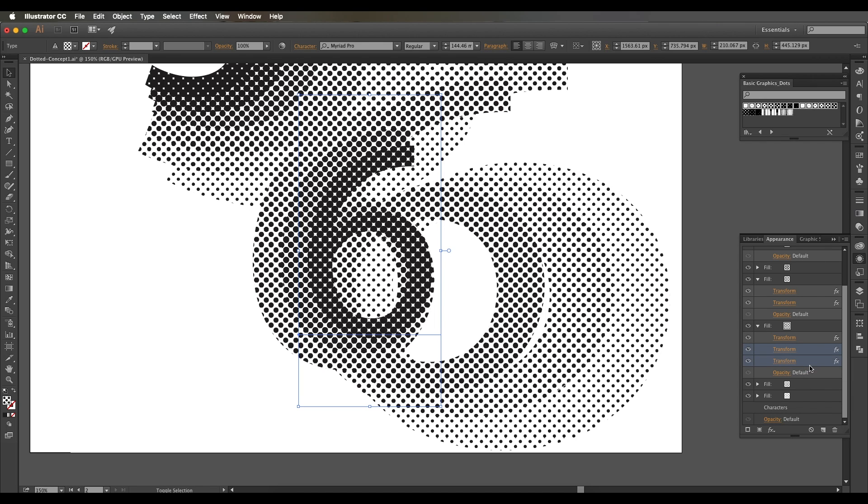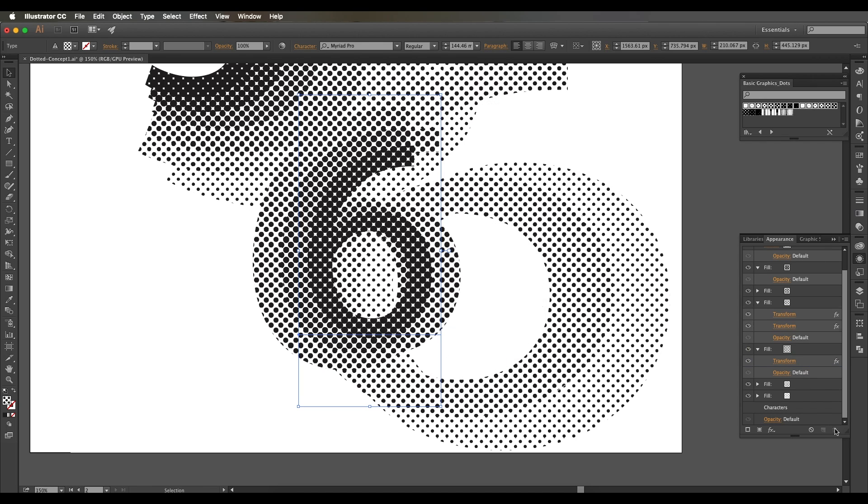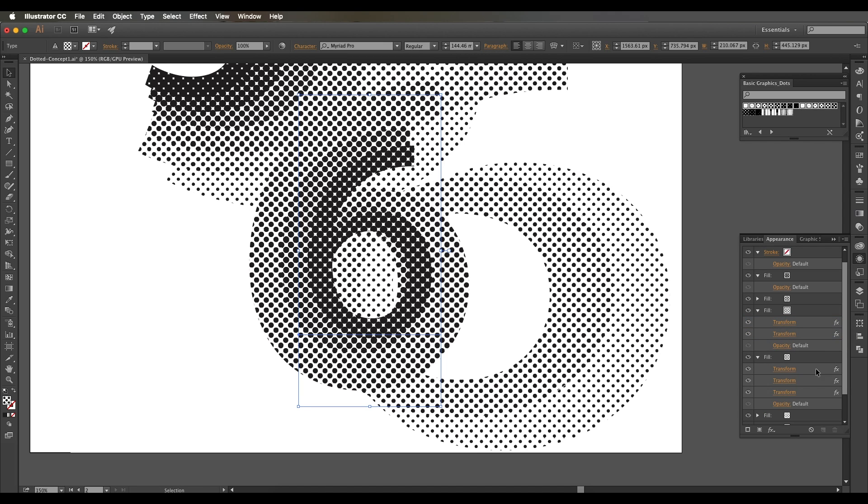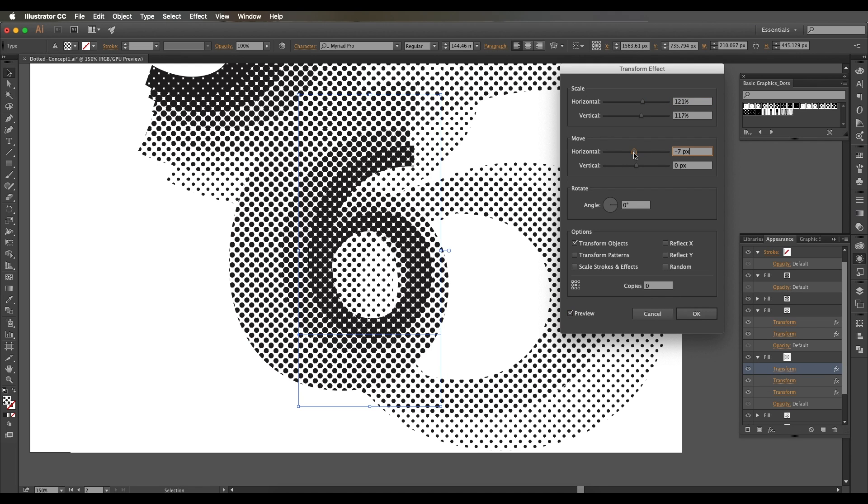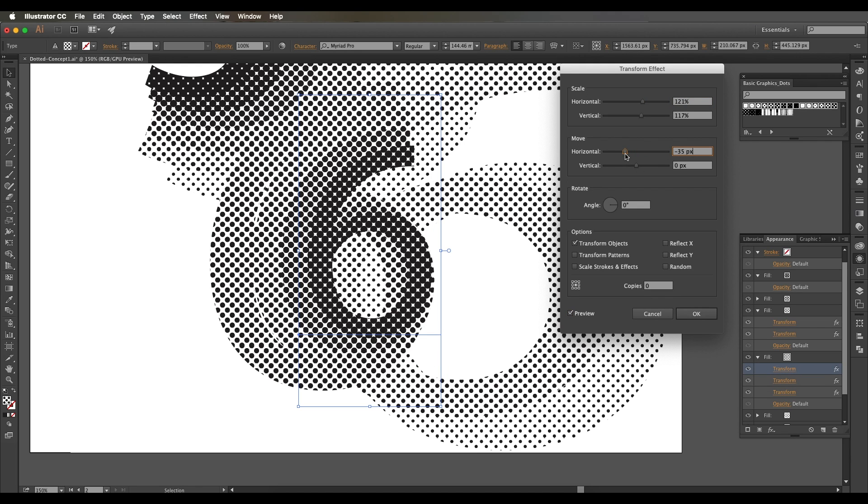Follow this step for all the other designs. One thing which I'm doing over here is I'm deleting the previous transform effects and copying the recent transform from the fill and adding it to the new one.